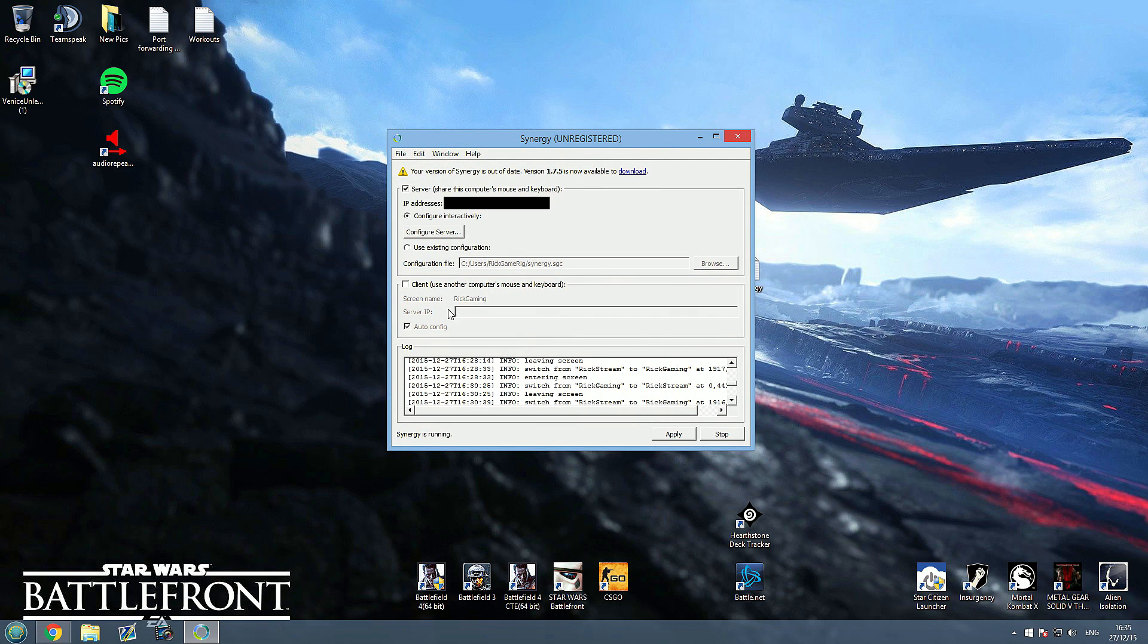You can see it within Synergy. So it will say down here the screen name rig gaming for this one. And as you run Synergy on your other computer, for me it says rig stream. So if that's the same, it should work flawlessly.